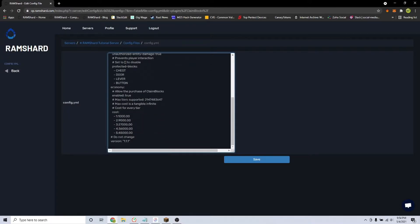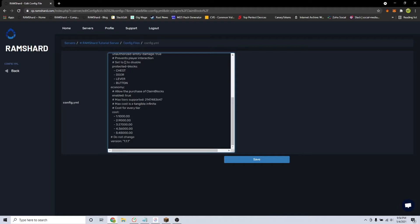And at the bottom of the config is where you can configure the economy pricing of the claim blocks. Do note, to be able to configure the economy settings, you need to have vault and an economy plugin installed.